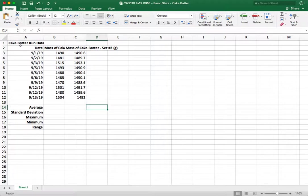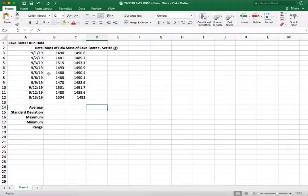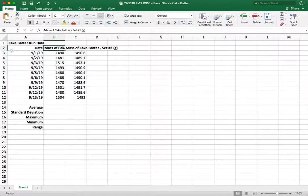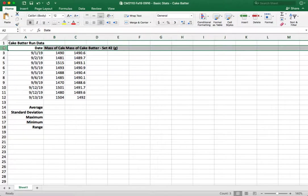So here I have some data that I generated on the mass of cake batter between pans where the cake was baked on different days and it would be nice to really be able to read this but we can't at the moment so what we're going to do first is fix this so that we can actually read it.